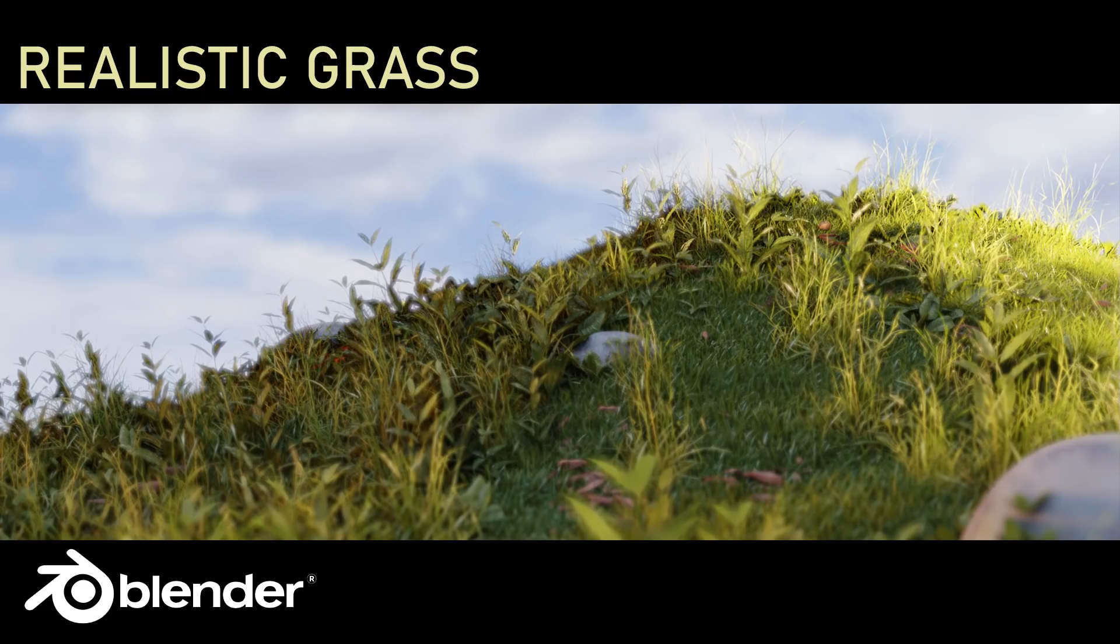Hello and welcome to Gabbit Media. I'm Grant Abbott and today I'm going to talk about making realistic grass for things like architectural visualization or any kind of render really.